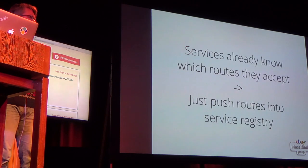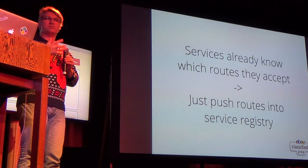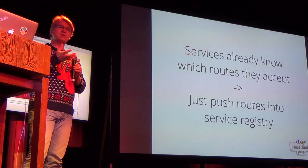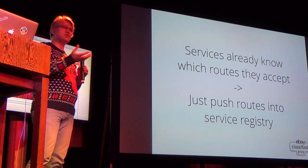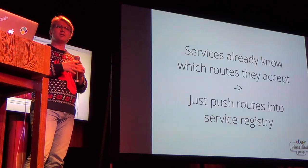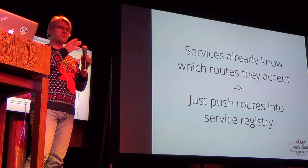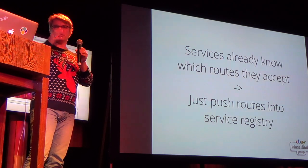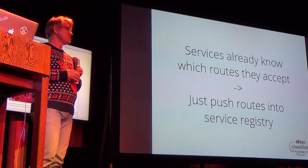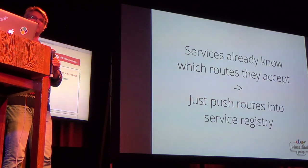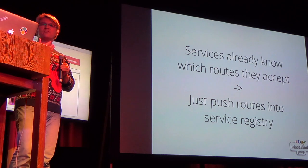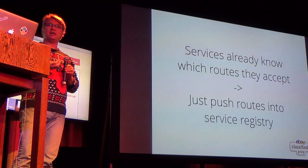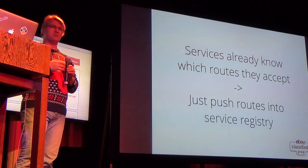So the point is that the services already know which routes they serve because you've written code for it. So you've written a servlet handler or a router or an HTTP handler, no matter in which framework you're using, you've written a piece of code which says, well, if the HTTP request method is this and the URI looks like that, then please execute this piece of code. So the only thing that's really missing is the part where you publish that information in the registry as well and then a software router essentially has all the information it needs in order to build a routing table on the fly.